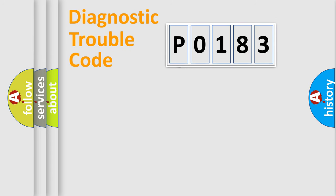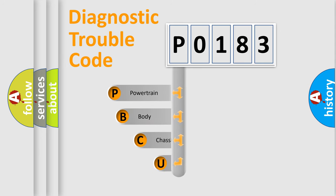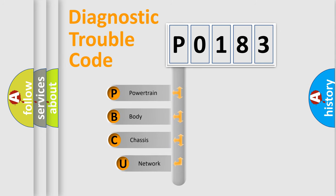First, let's look at the history of diagnostic fault code composition according to the OBD2 protocol.